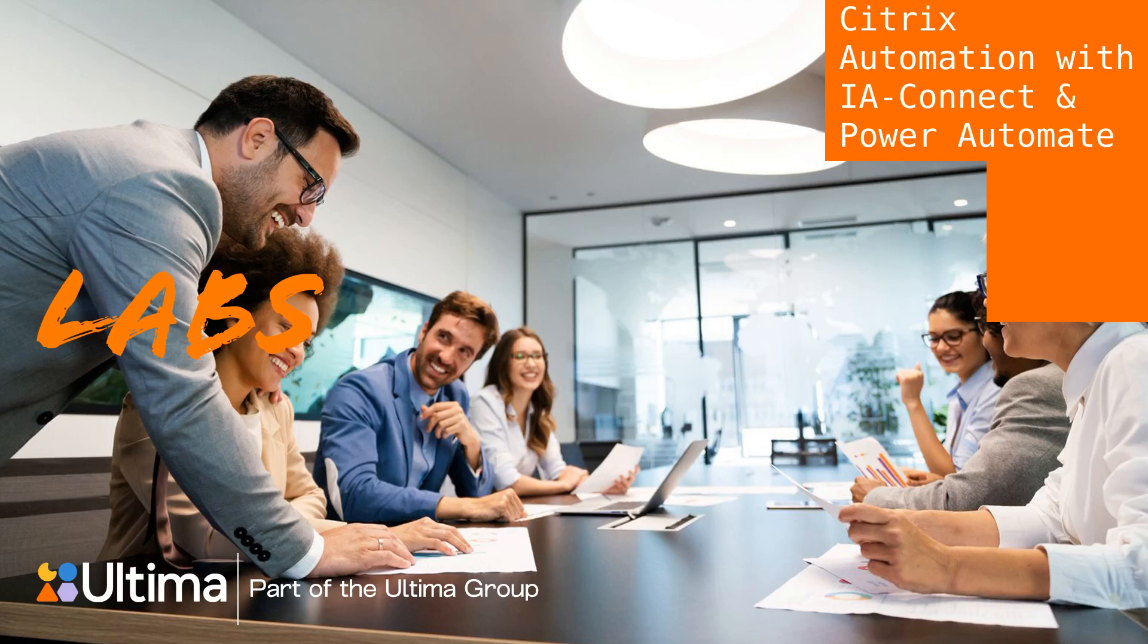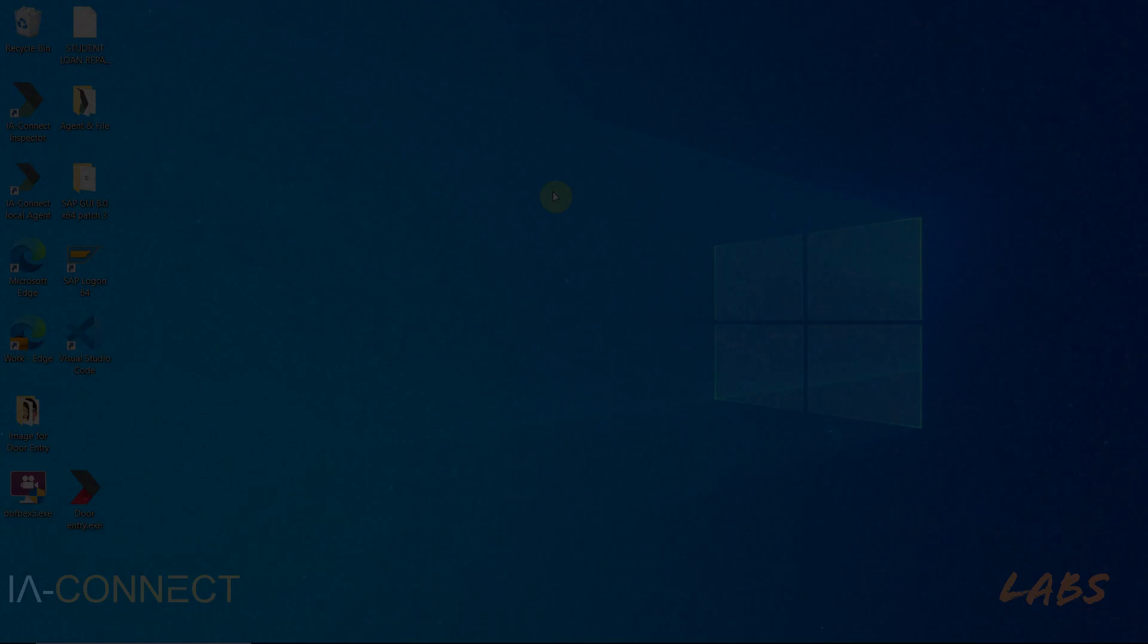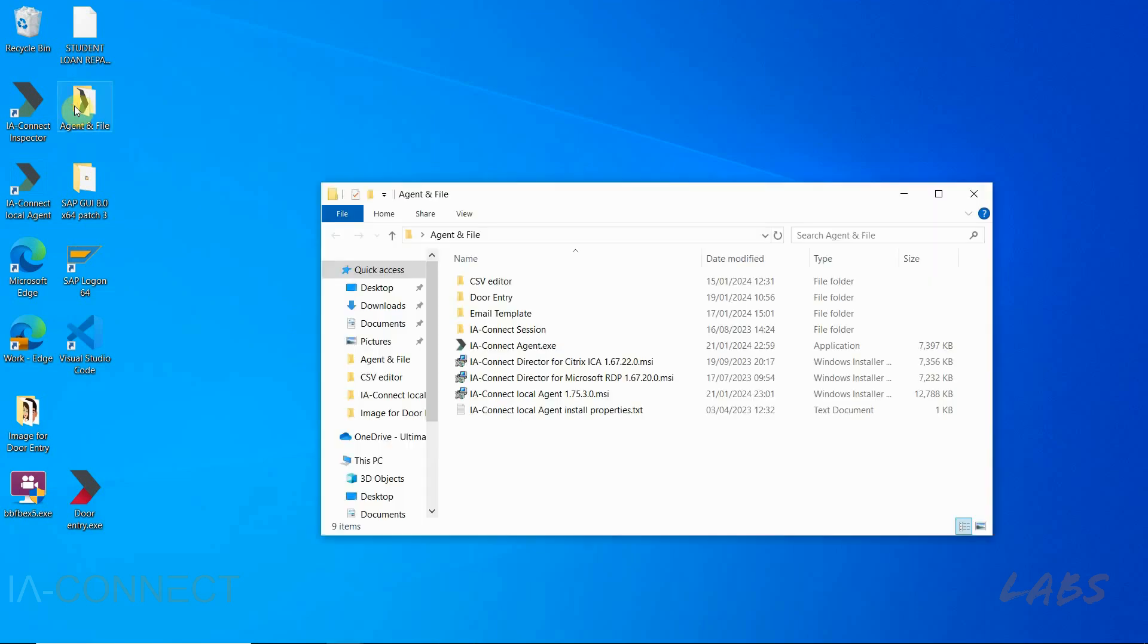This is a video on how to set up IAConnect for Power Automate to interact with the Citrix environment. The first step for this is to install the IAConnect director for Citrix ICA.